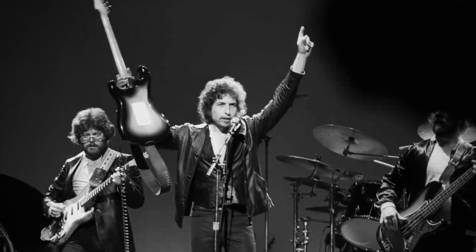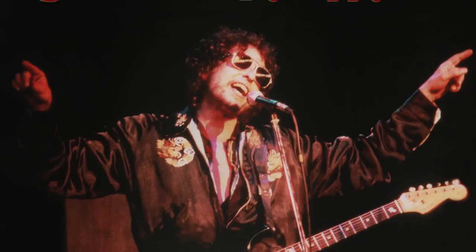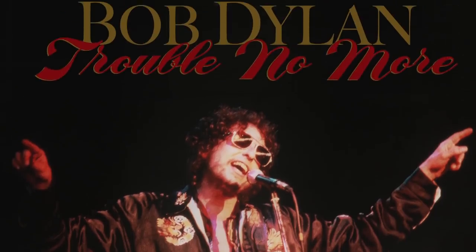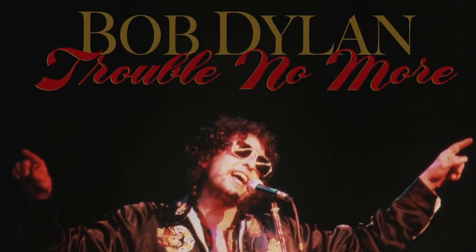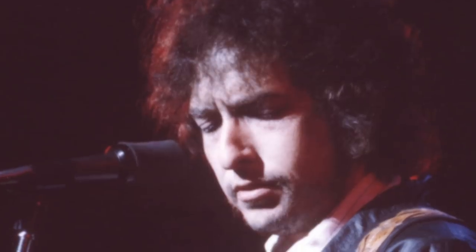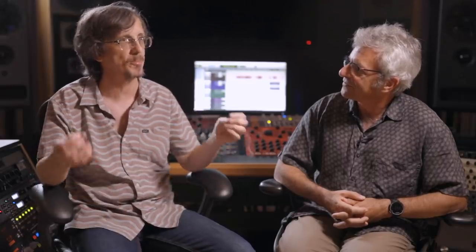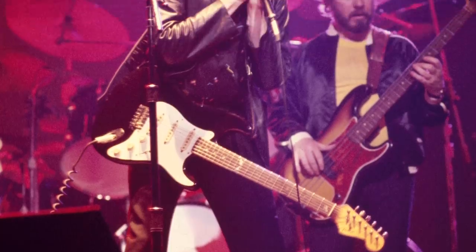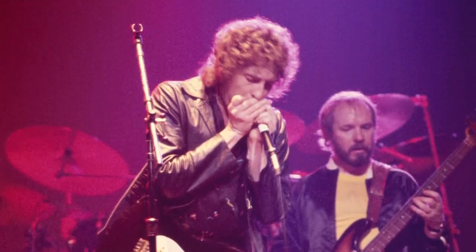It's a Bob Dylan box set called Trouble No More. It's a live record. Bob had a bunch of background singers playing tambourine and percussion throughout the entire song, and the tambourine just leaked into every microphone that was there.